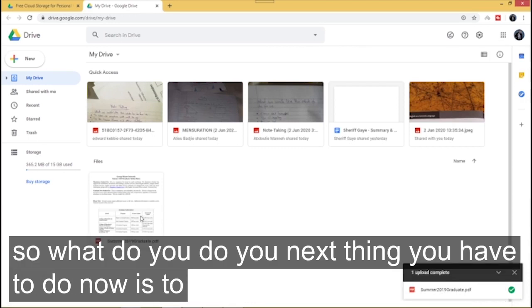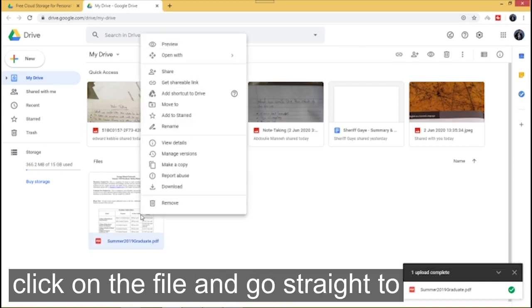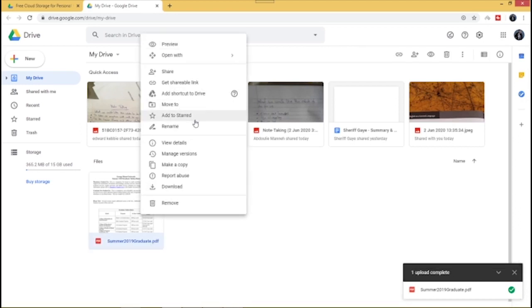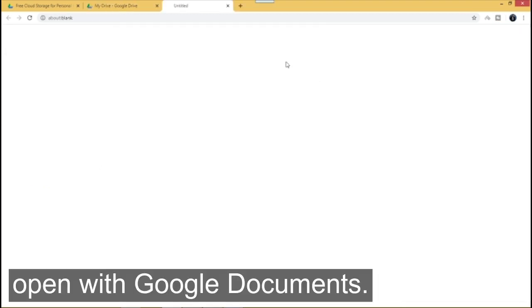So the next thing you have to do now is to click on the file, right click on the file and go straight to open with Google Documents.